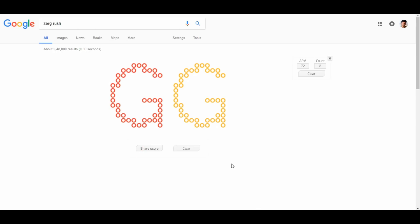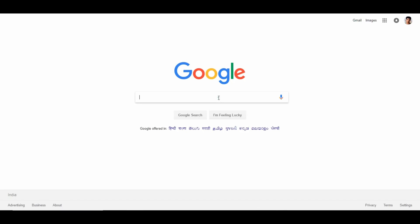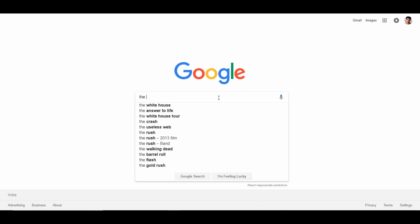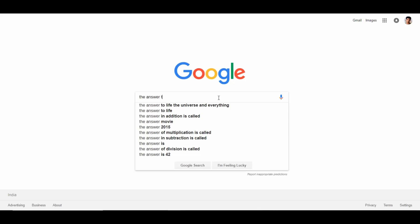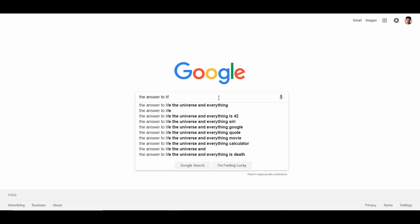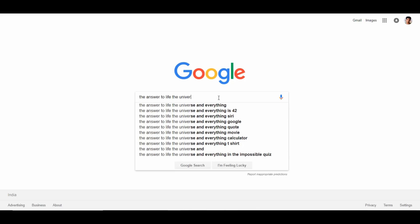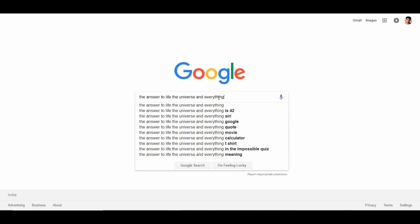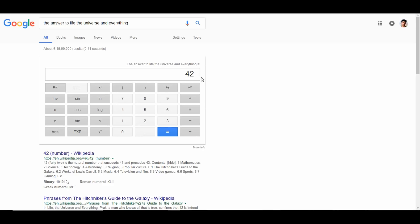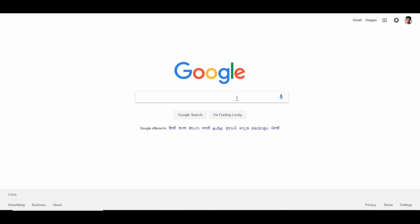If you search 'the answer to life, the universe and everything' in Google, you get a very funny result. Google will tell you the answer is 42. This is the 12th trick — the answer to life, the universe and everything gives you 42.